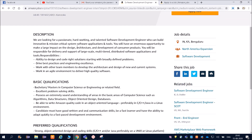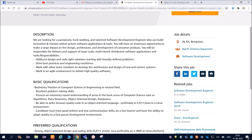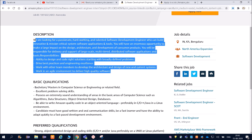This is the official webpage of Amazon. They are looking for a passionate, hard-working, and talented software development engineer who can build innovative and mission-critical system software, applications, and tools. One thing is very clear — they are looking for a development engineer, so you should be very good at C, C++, Java, and the Linux environment. You will have an enormous opportunity to make a large impact on the design, architecture, and development of a consumer product.